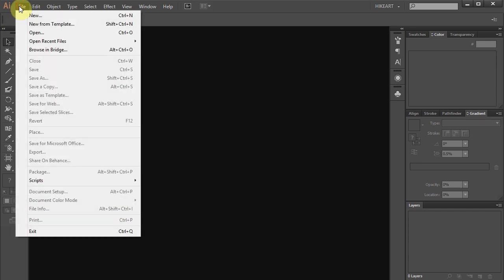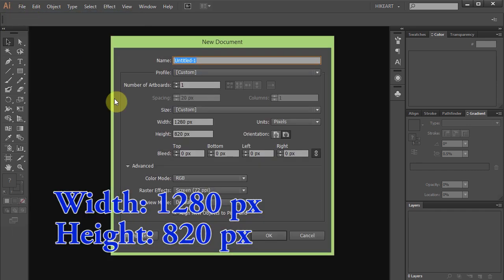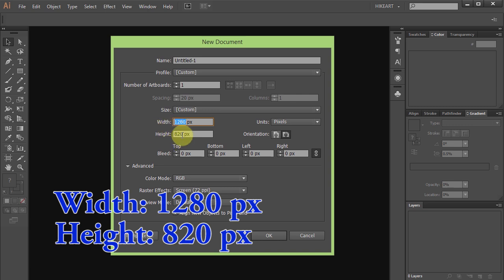Let's make a new document. Set the width to 1280 pixels and the height to 820 pixels. Click OK.